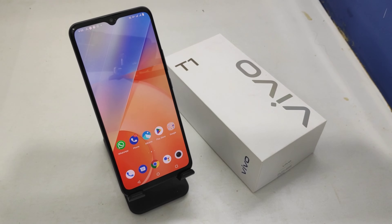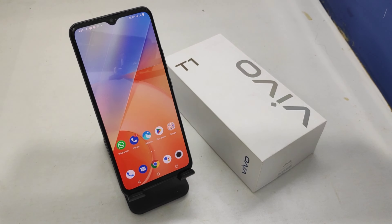Hey guys, welcome back to my Kanye channel. Before going to the video, please subscribe to our channel because you can get updated phone knowledge from our channel. In this video, we will learn how to change wallpaper or download wallpaper in the Vivo T1 5G phone.